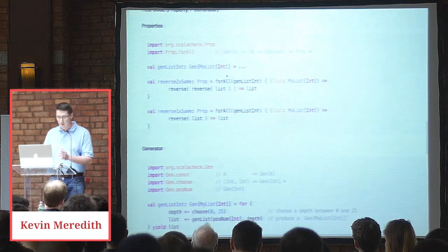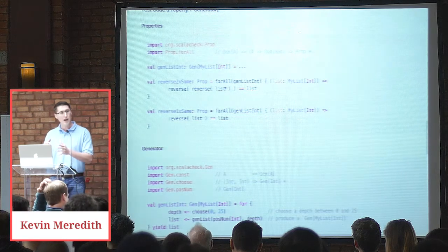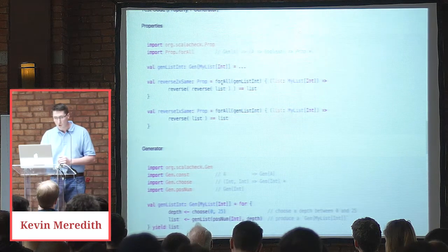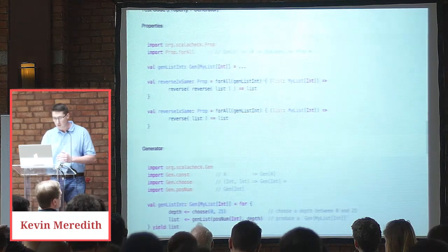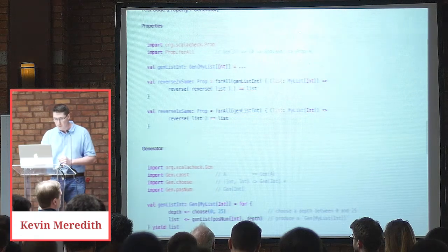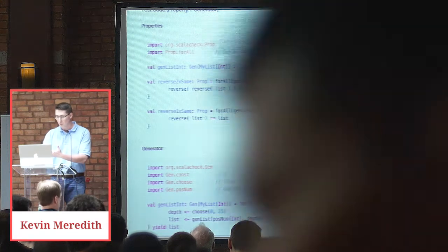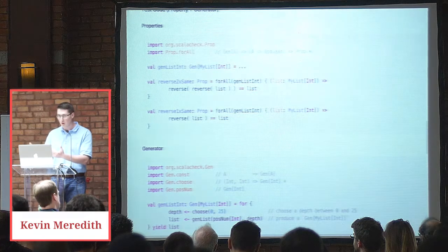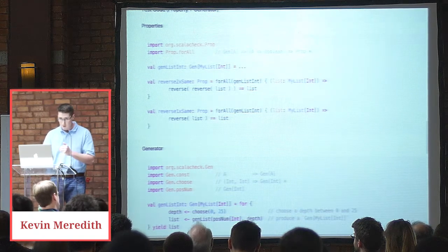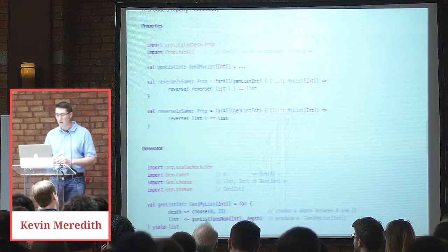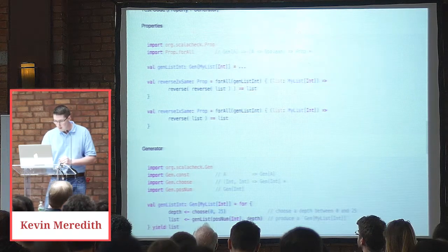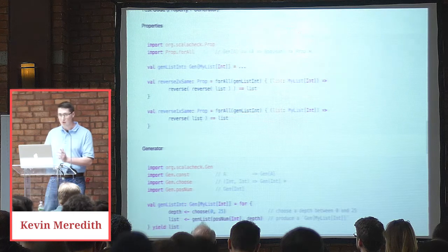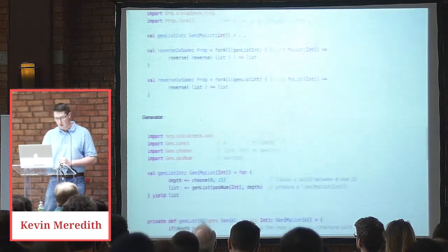So what that means is we can generate myList with the int type parameter. And we'll get to that in a moment. So I'm defining two properties here, reverse two times the same. So what that means is for all my genList int, if we look at our signature gen of A, and then we have a function here that given the A, the myList int, we're going to reverse it twice and check that it's equal to the original list. So reverse it twice, it should equal the original list. That's a property that we want this data structure to have for this function. And then we have a second property that is obviously invalid, but it says for all genListint, if I reverse this list, the reversed list should equal the input list, which is true in some cases, but not for all cases. And that's what we care about.